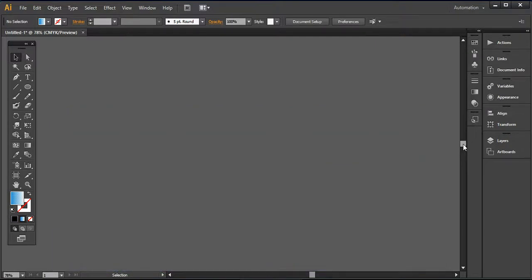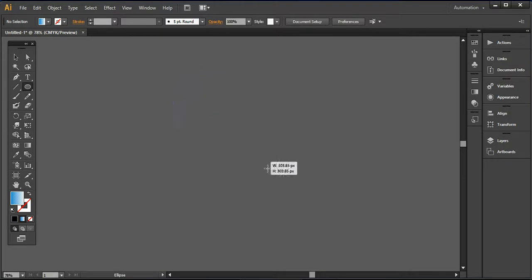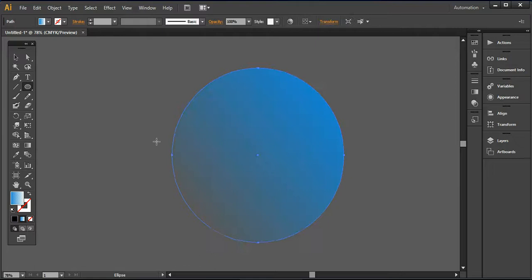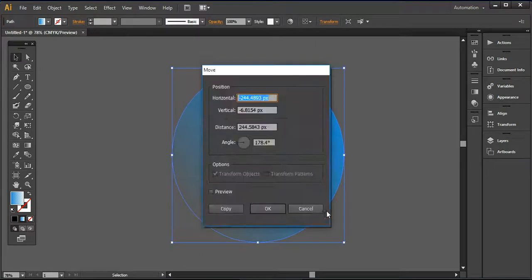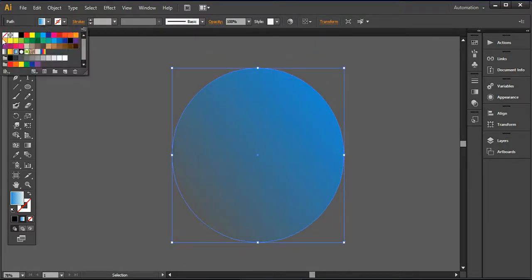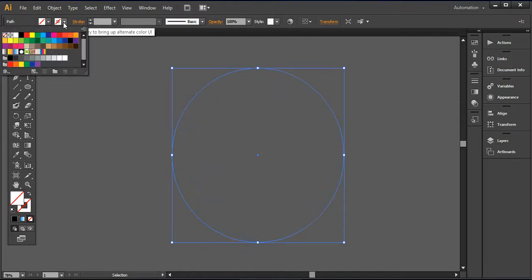First of all, I'm simply using this circle by using the ellipse tool and press shift and drag a simple circle like this. You have to make sure that when you are doing this, your fill color should be off and you are only working with the stroke color.